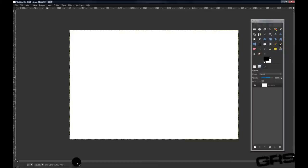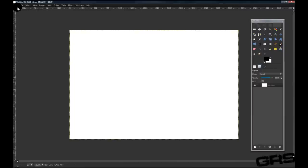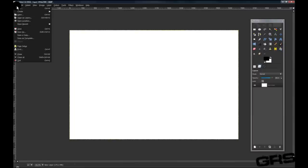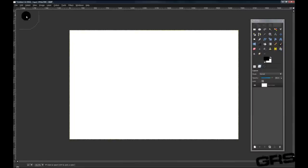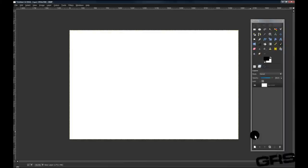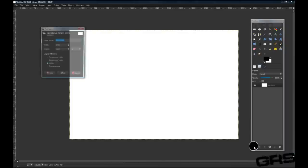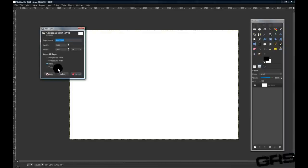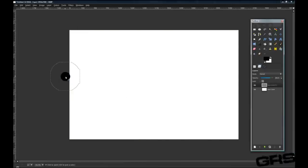Let's go ahead and open a new document. You can just do that by going to File New. Any size will do. And what we'll do is start off by creating a new layer. Transparency. Click OK.